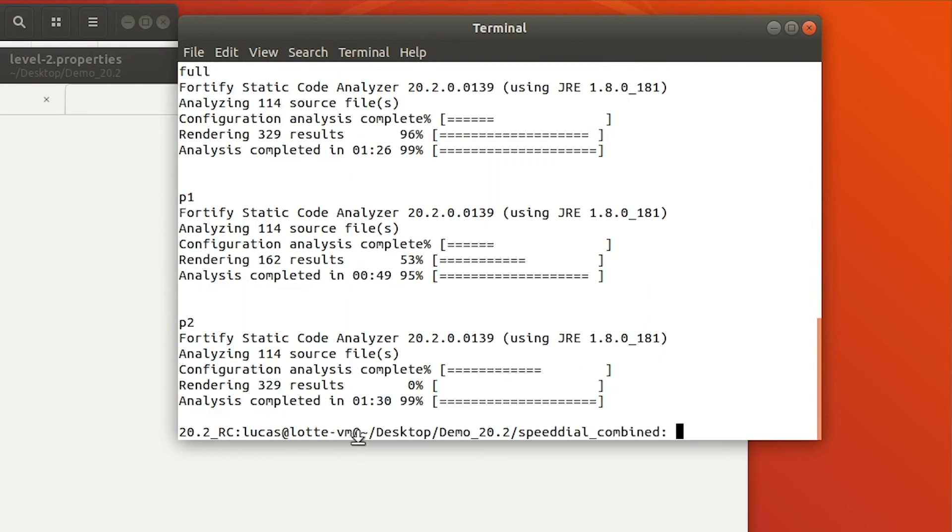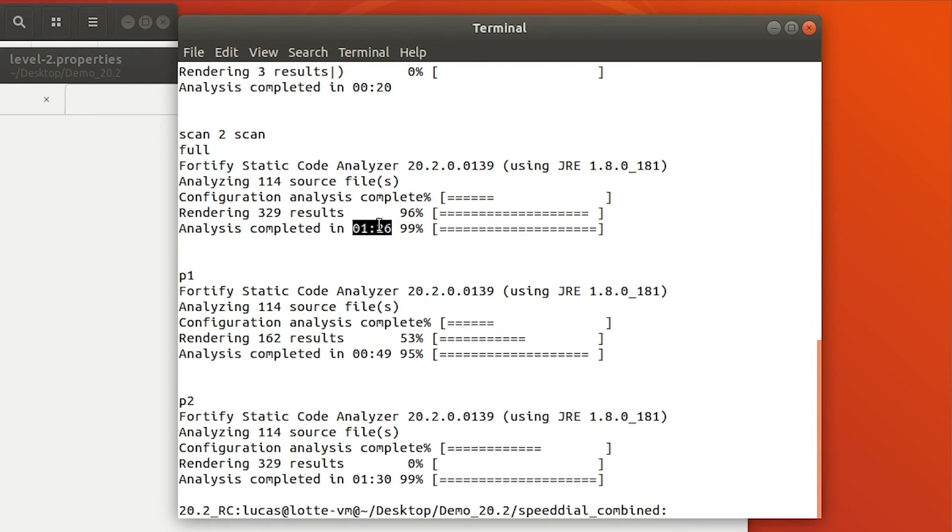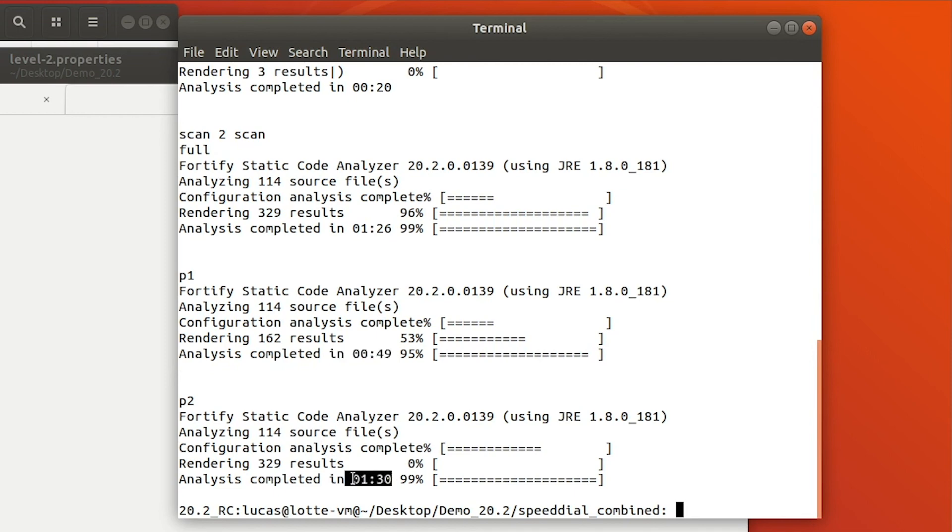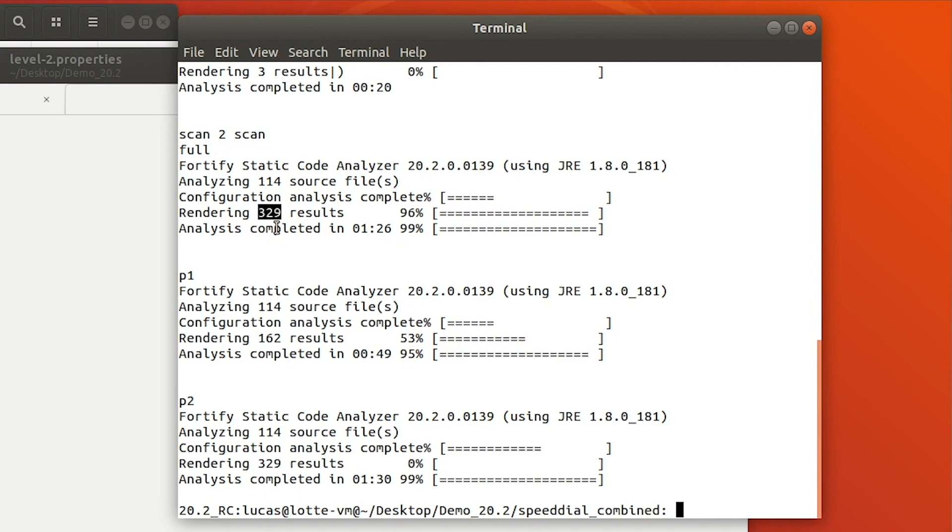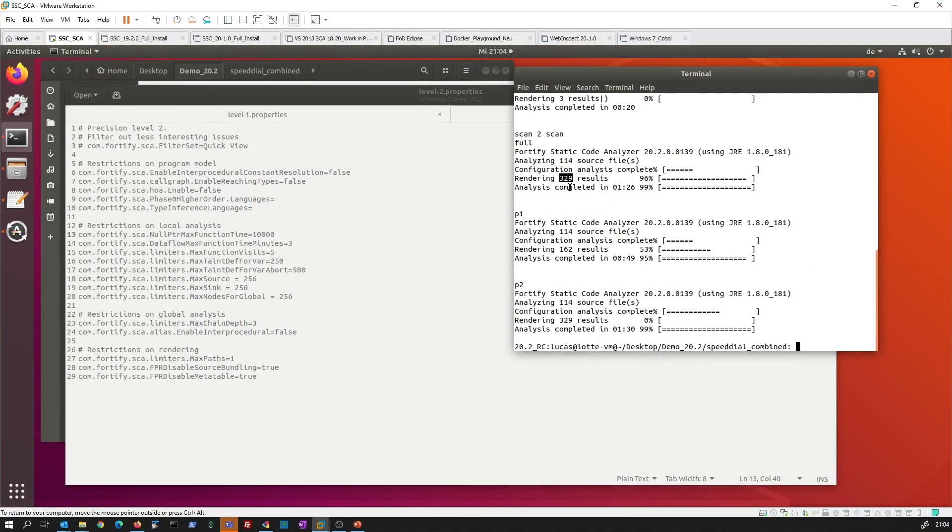But if we go to the slightly larger code base, again we see here a reduction between the full scan and the P1 scan of, well not exactly half but quite a good reduction already. This time here we see that the P2 was already roughly at the same time than the full scan. So in this size of an application there is no big difference. But this is as I said before depending on the size and the complexity of the application. So this is something to test around where you find the best timing with the best results for your application.